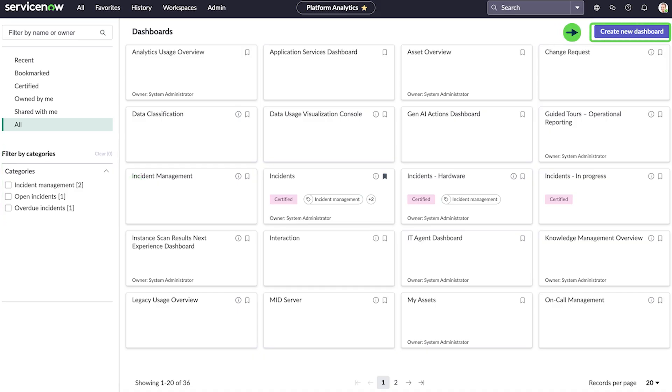Let's create a dashboard that shows the status of our incidents, whether they're open, in progress, ready, complete, or closed.